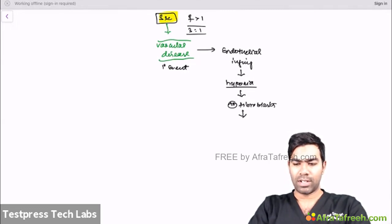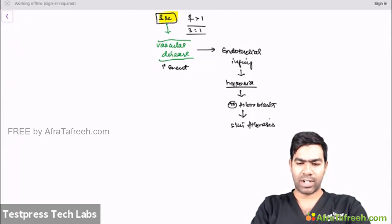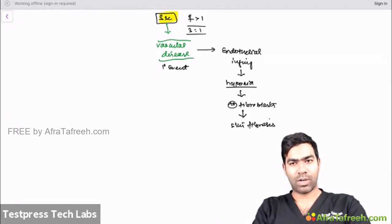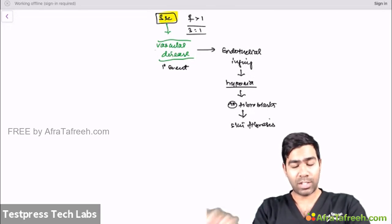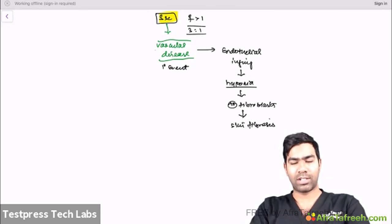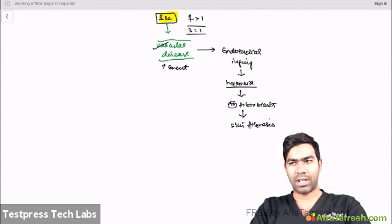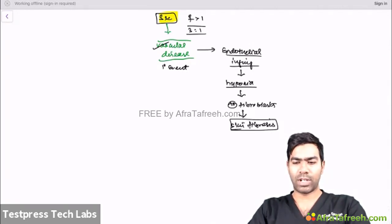Evidence that scleroderma is a vascular disease: almost all scleroderma patients have underlying Raynaud's phenomenon — often the very first feature, appearing even before skin thickening. Raynaud's phenomenon is a quintessential clinical feature of scleroderma. Nail-bed capillary dropout also occurs. The primary event is endothelial injury, and skin fibrosis is a reaction to the resulting hypoperfusion and hypoxia.